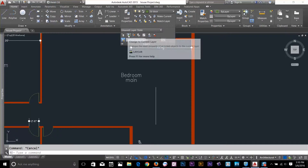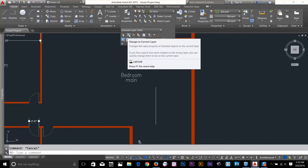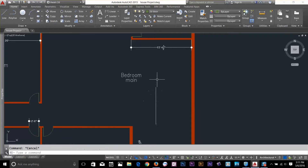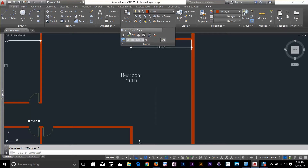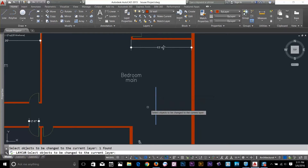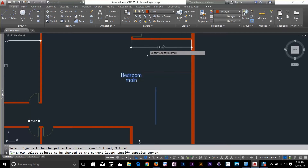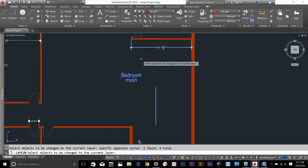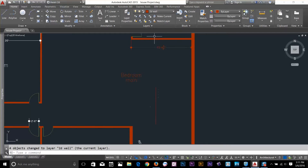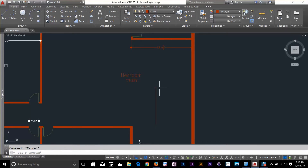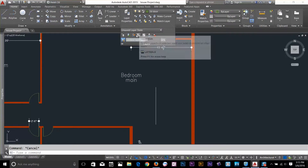Now I'm on 2D Door. There's a command called Change to Current Layer. If I want to move a line to the wall layer, I make 2D Wall my current layer, click Change to Current Layer, select the objects I want to move, and press spacebar. All selected objects are now moved to the wall layer.